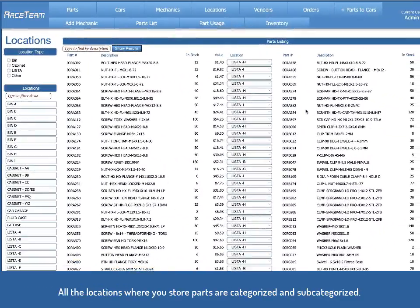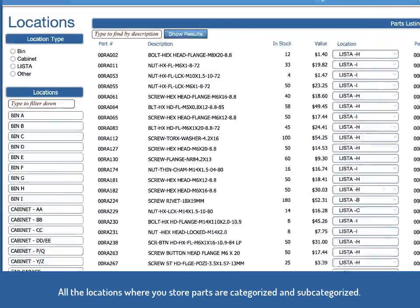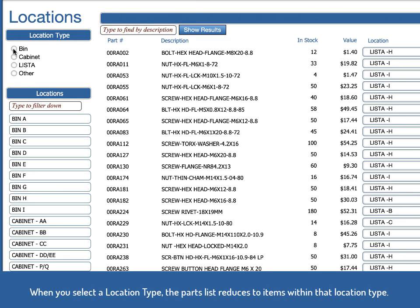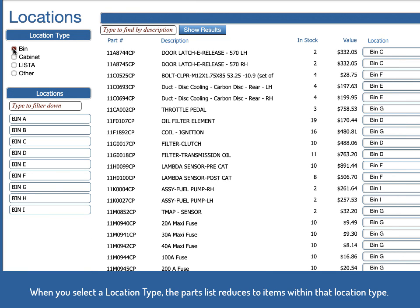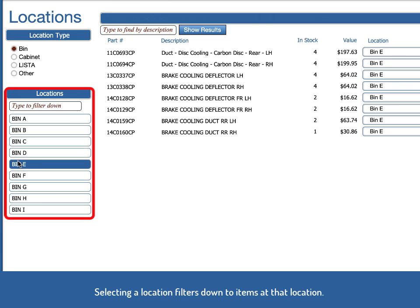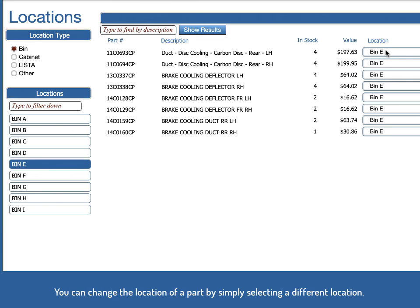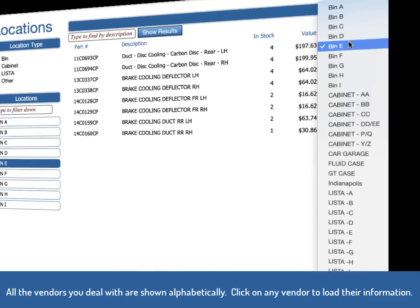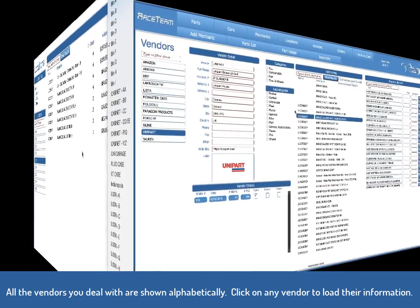Locations are where you store the parts. You can have a location type and all of the different locations. Selecting a location type will filter down and show you all the items in that location type and then you can select a particular location within that type to see what's in there. You can also select a different location for any part and move it instantly.